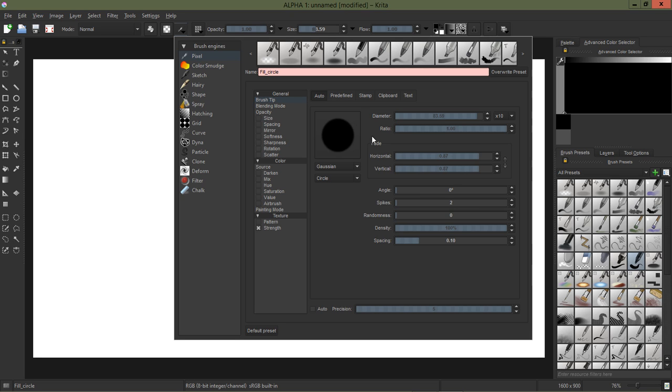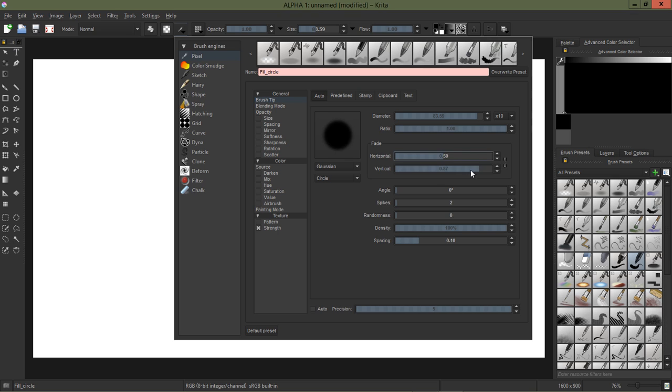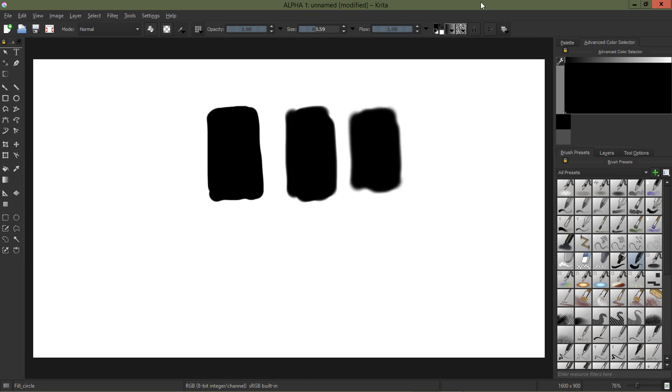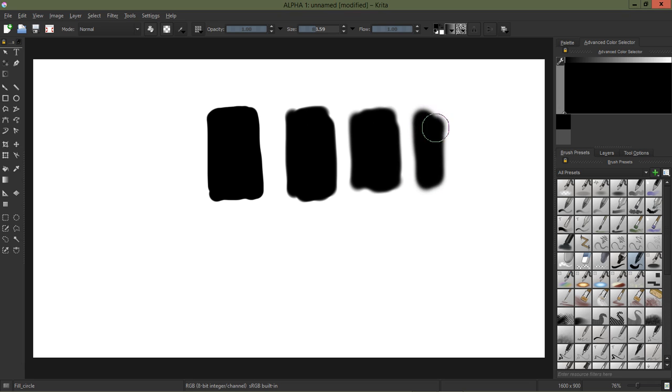And then to kind of blur that a little bit more, here under the fade settings I can drop that fade down a bit, and that gives us even softer brush tip. You can't really see a lot of difference in that one but it's there.